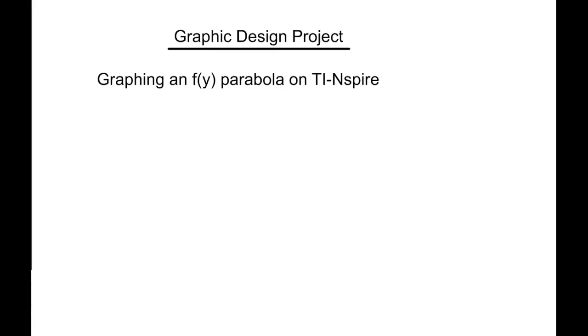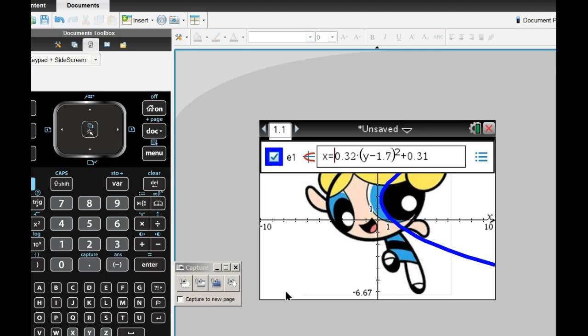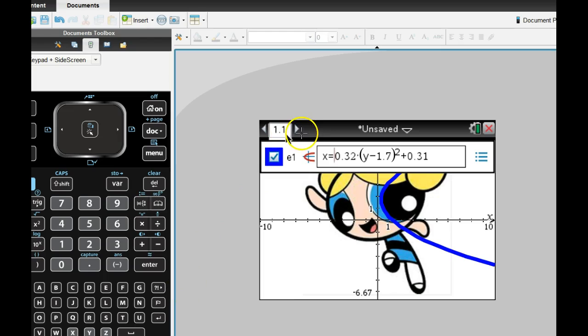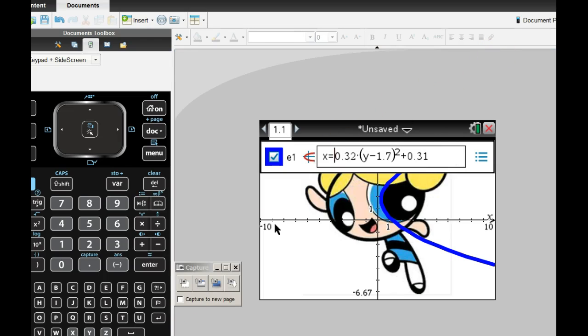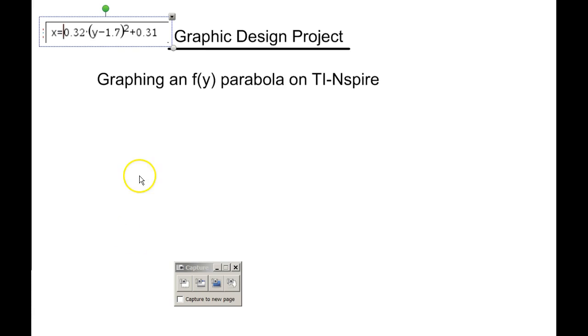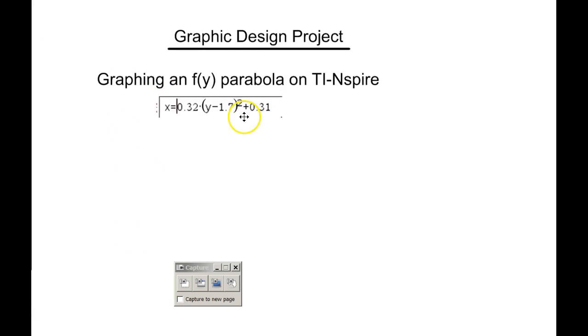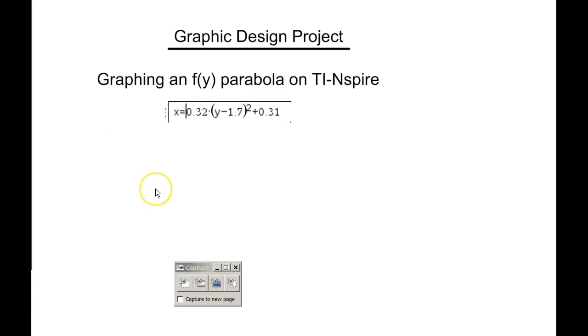So I'm going to open this up in the entry line. By hand, what I would do is copy down this equation. I'm going to cut and paste it into my smart notebook software here. So you want to write this down by hand. And then by hand, you need to solve this equation for y. So to do that, I'm going to move the 0.31 over.